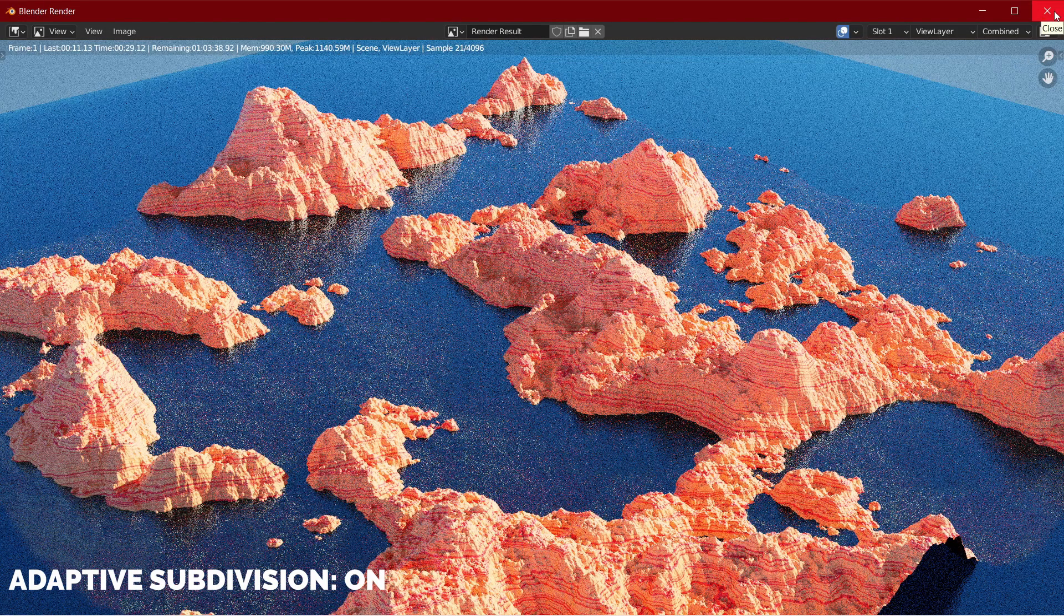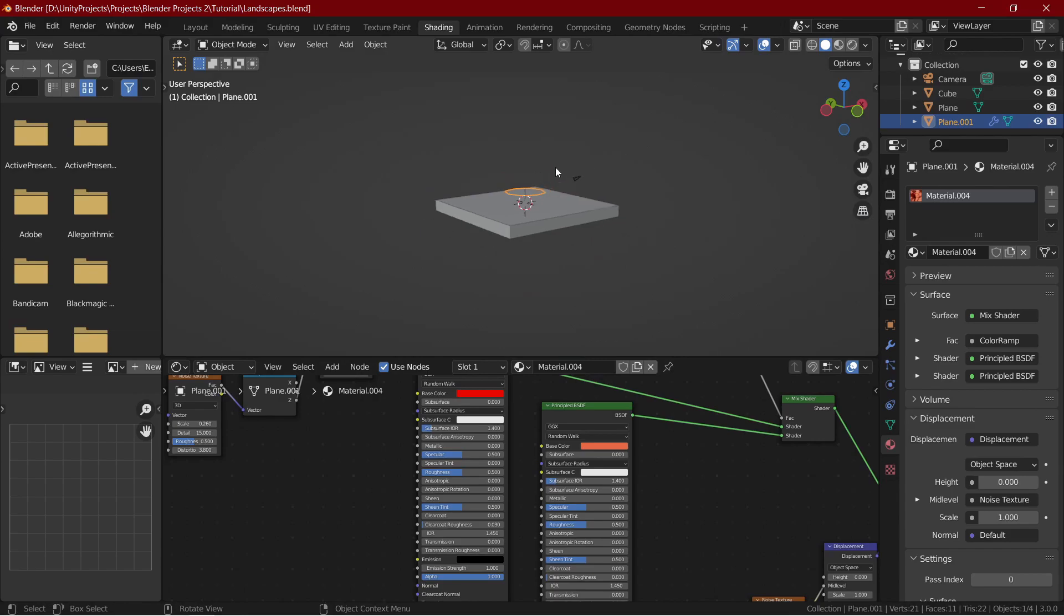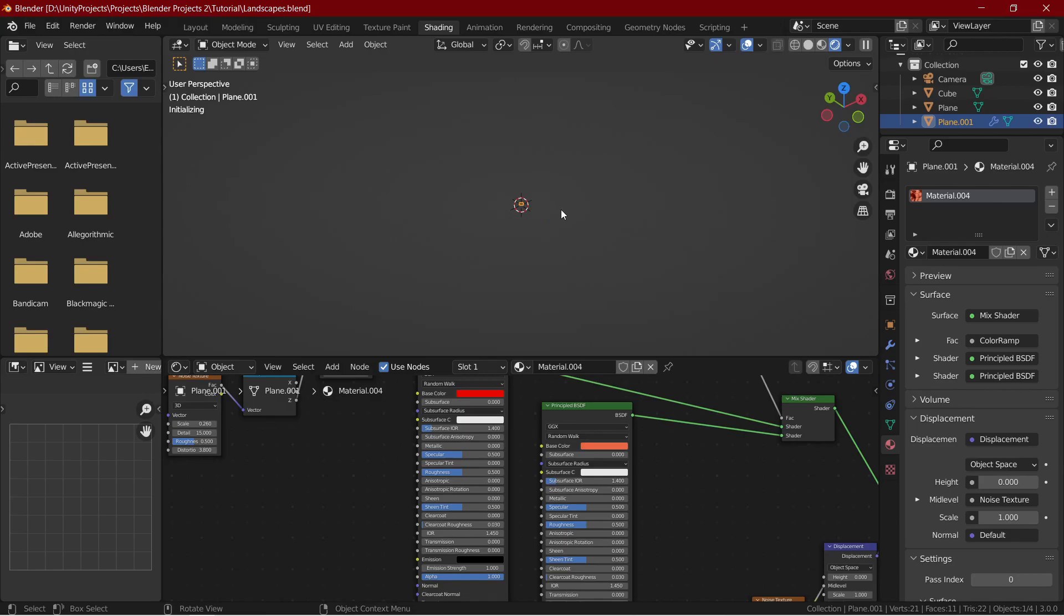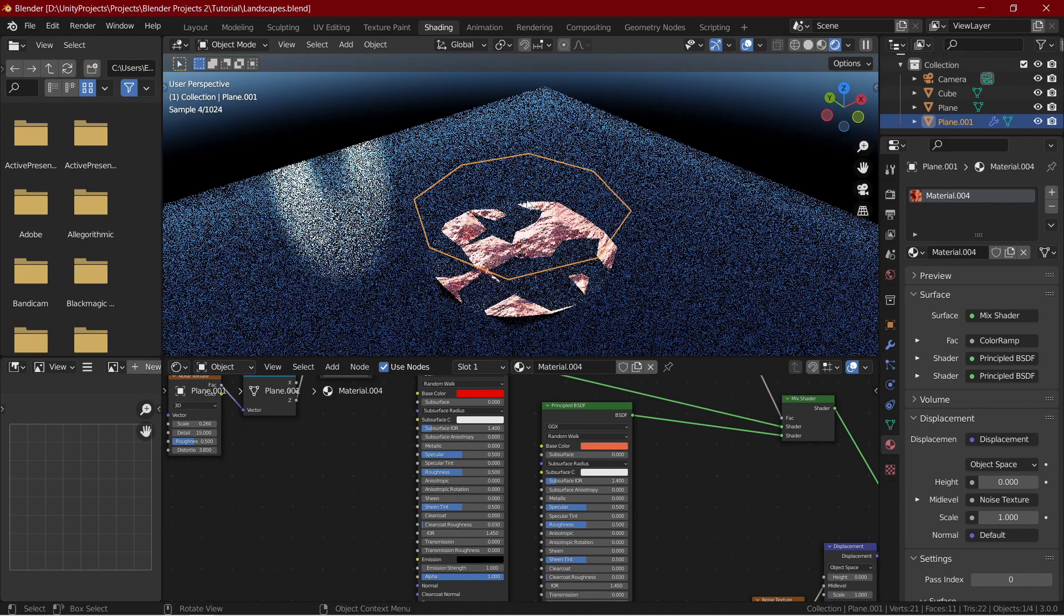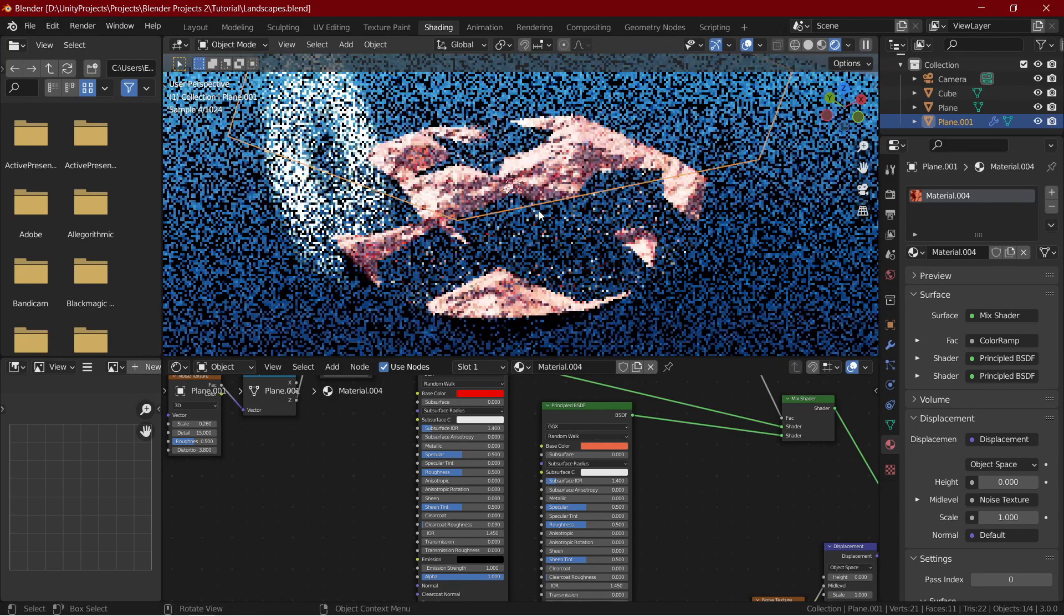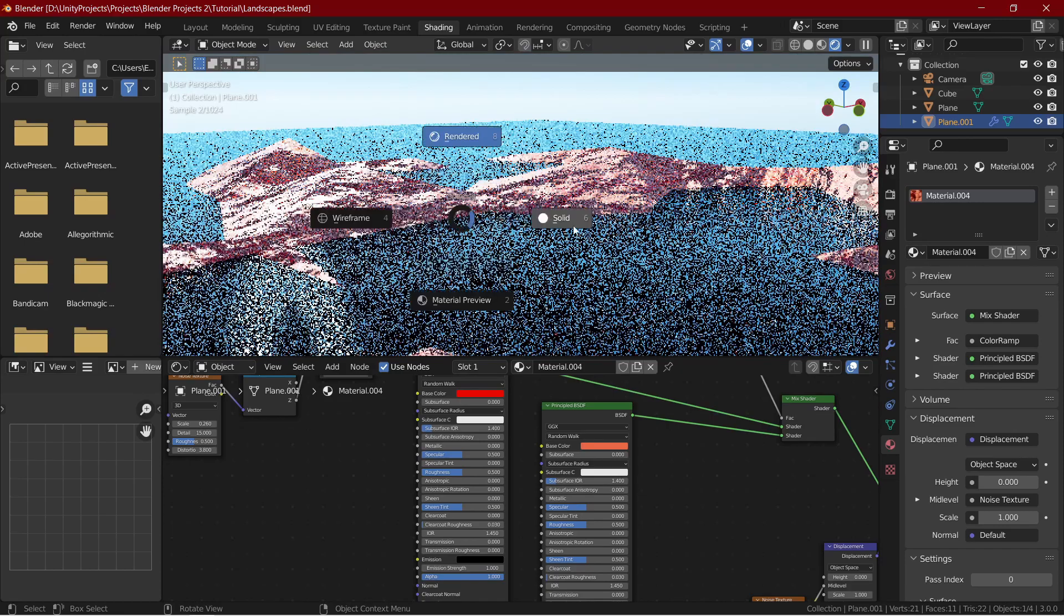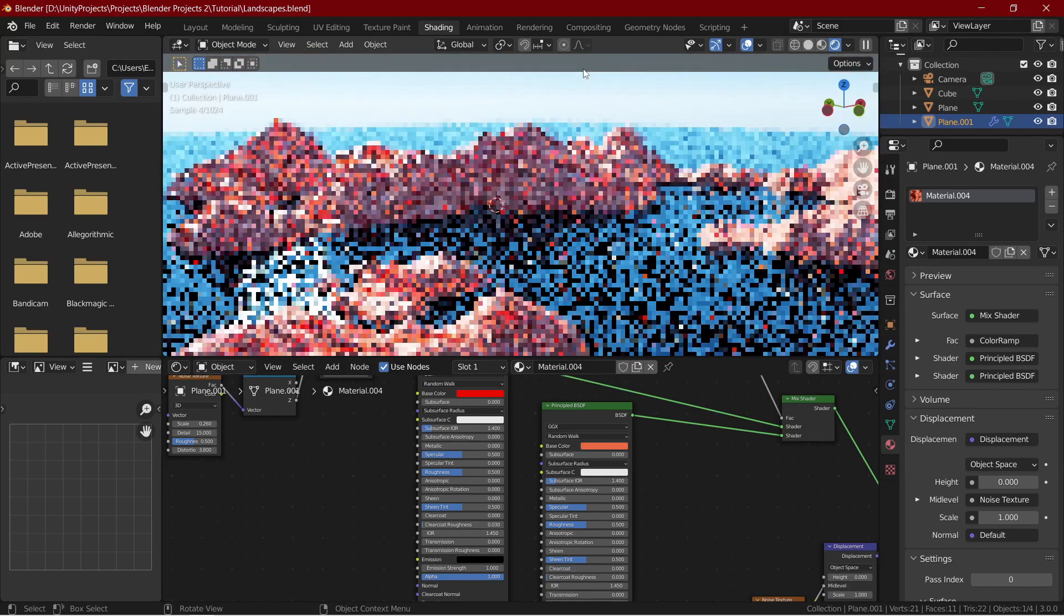Also, the mountains don't appear when adaptive subdivision is off. It's something that I found accidentally. Like for our mountains, we can go far away from it in the solid view and then go closer towards the mountains in the rendered view. It barely has any details, but go to the solid view and again to the rendered view and now it has a large number of details.